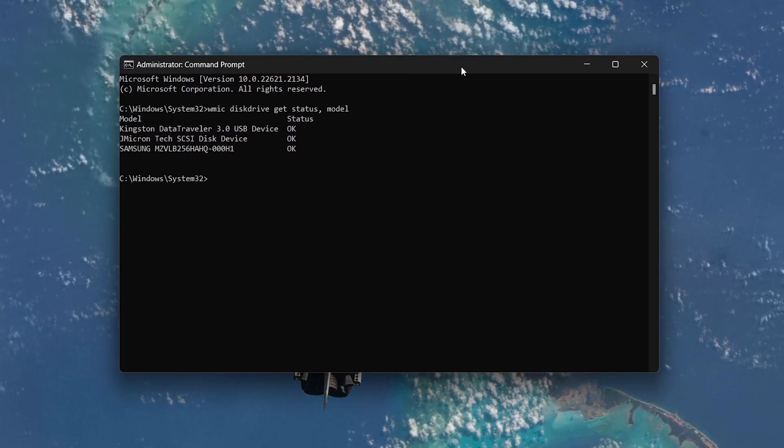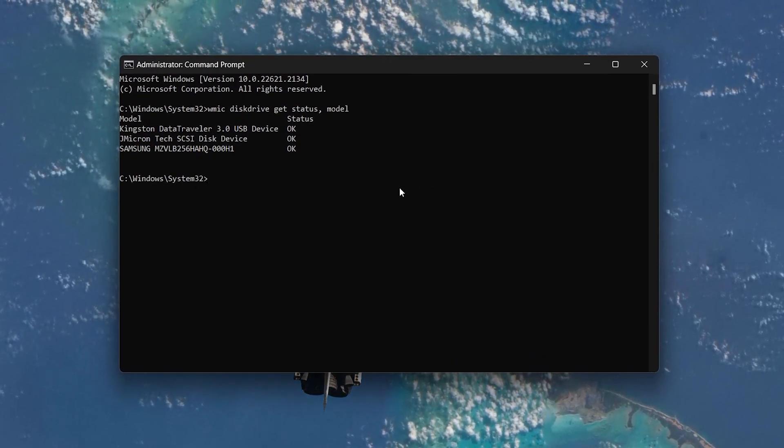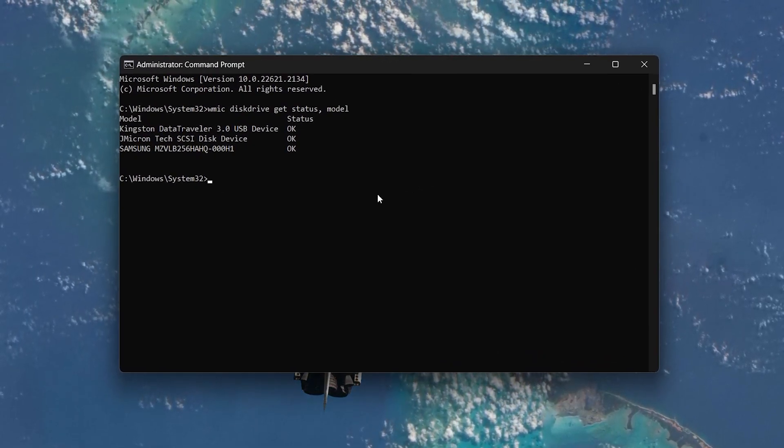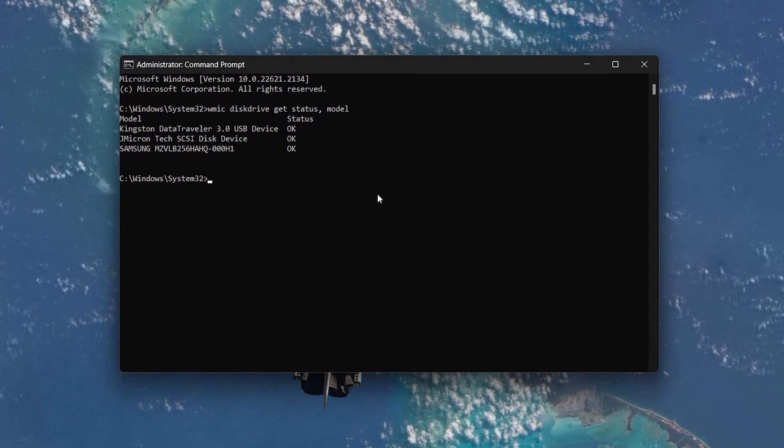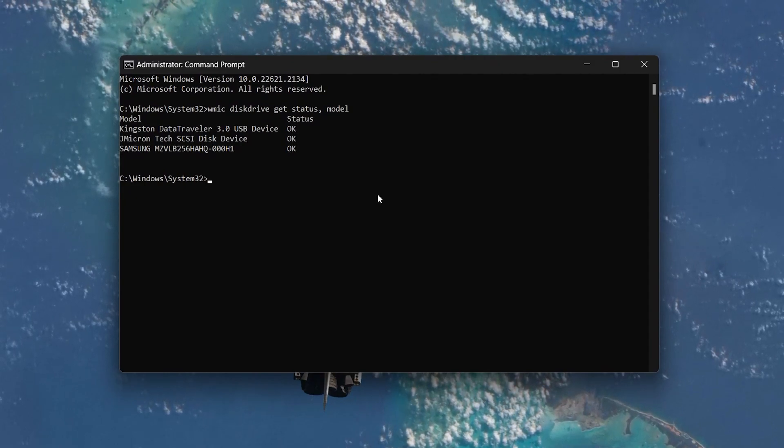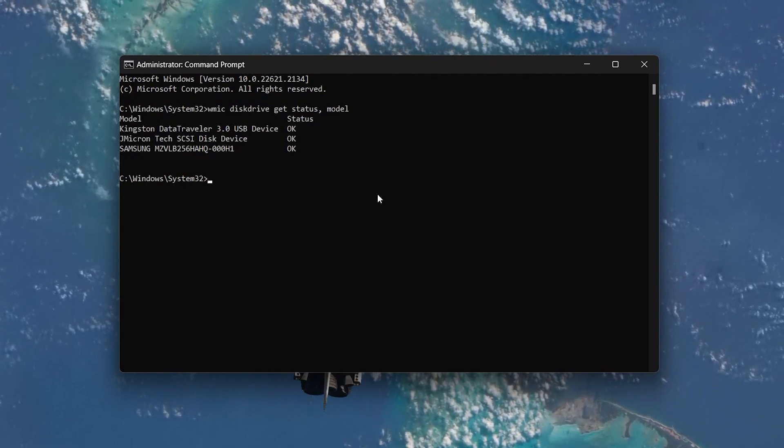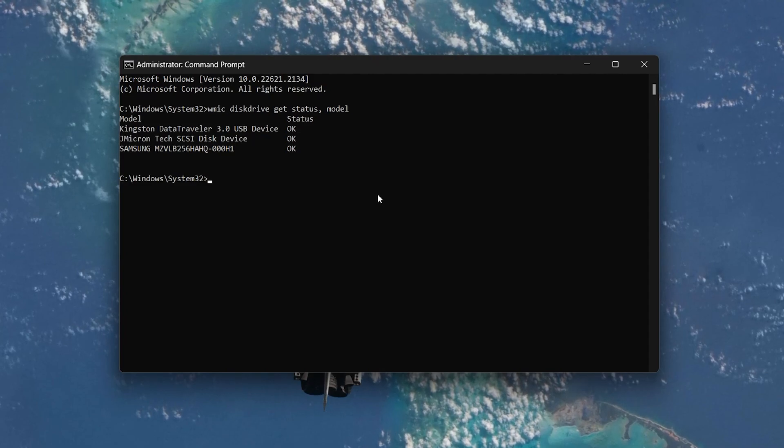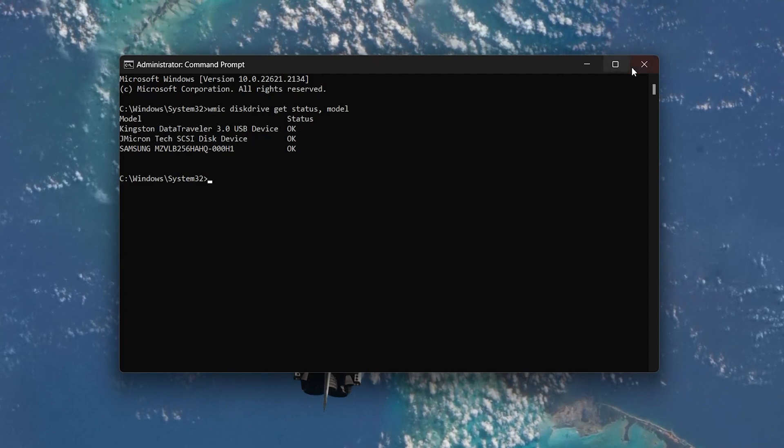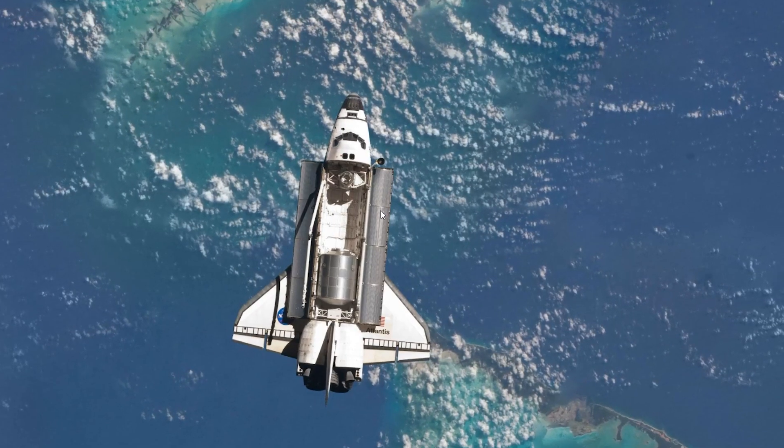However, if instead of OK you see Pret Fail, it's time to replace your hard drive as this strongly indicates that your hard drive will stop working in the near future. It's probably best to back up your disk's content immediately.